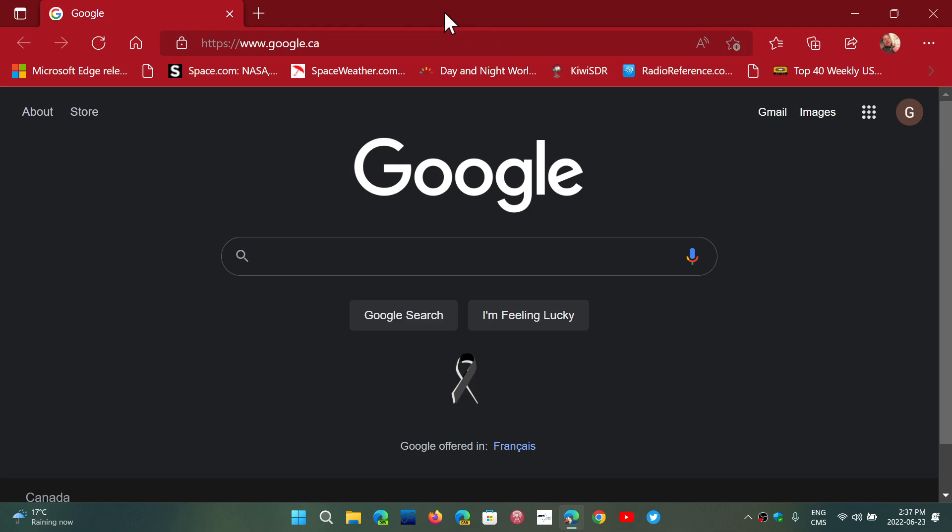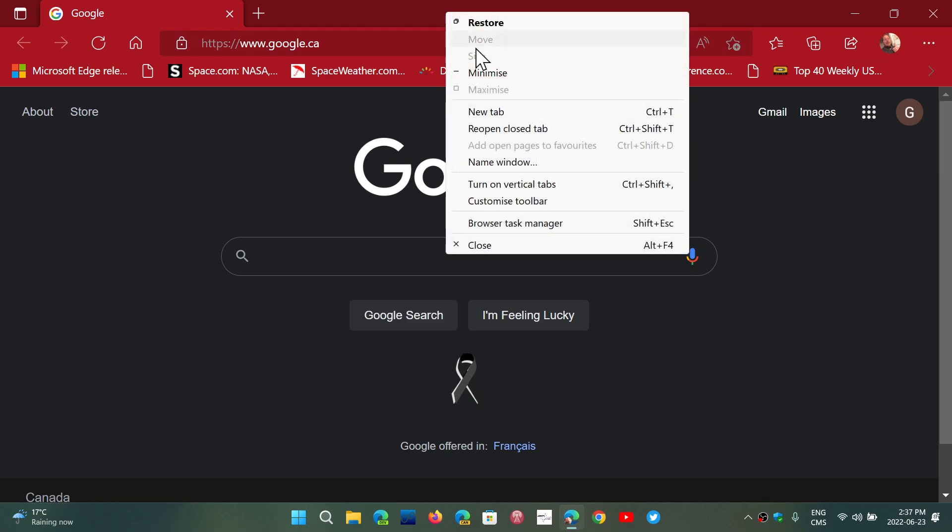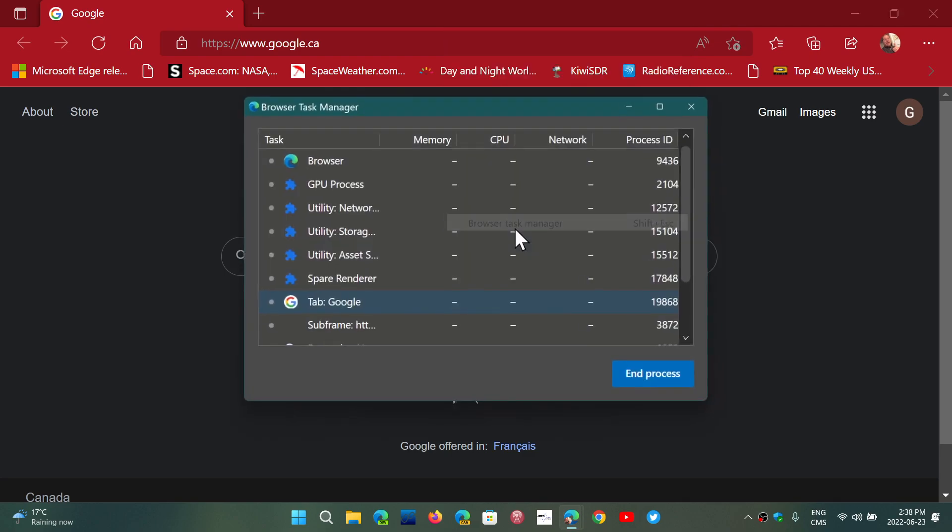Simply go to the top title bar, right-click, and go into Browser Task Manager.